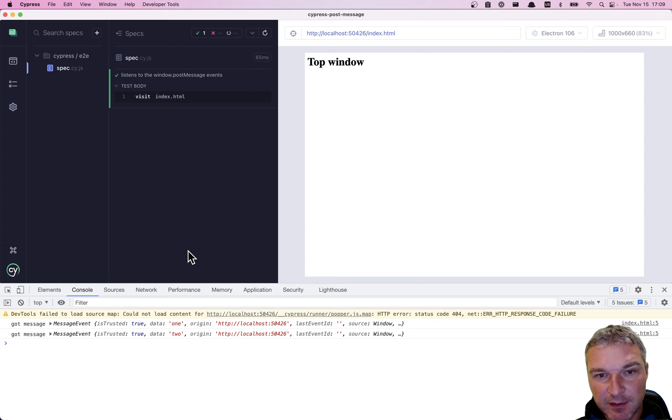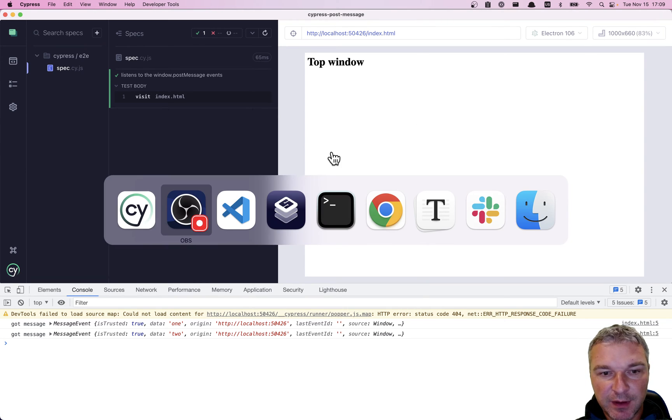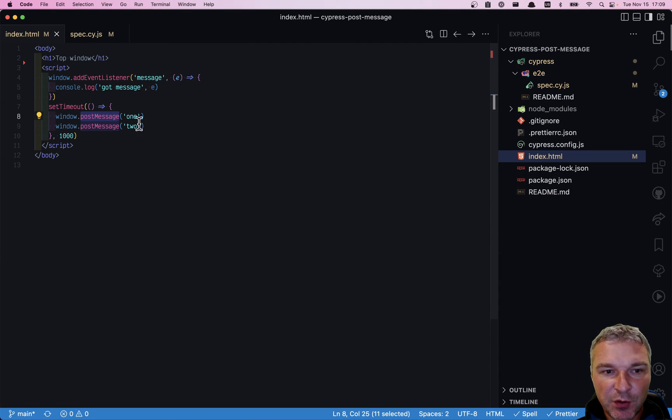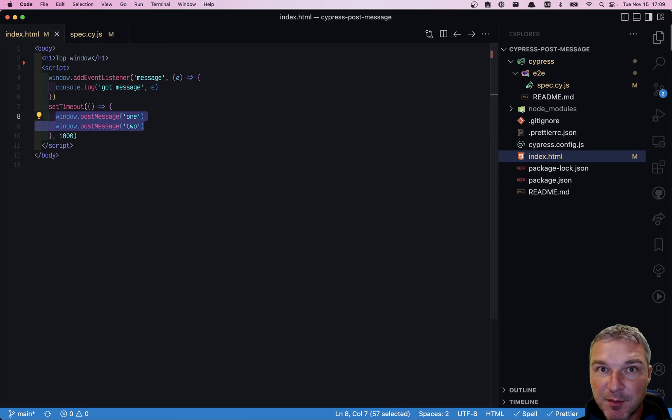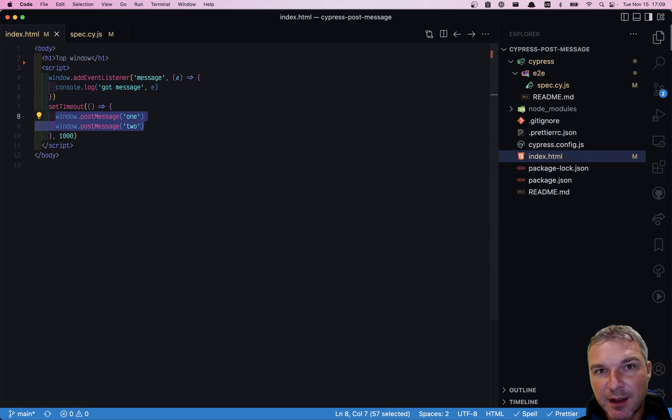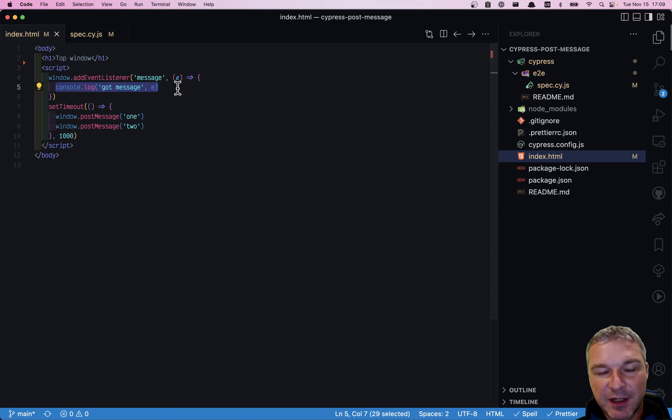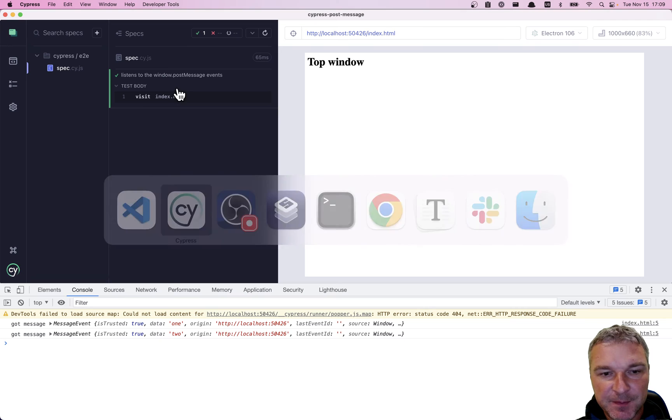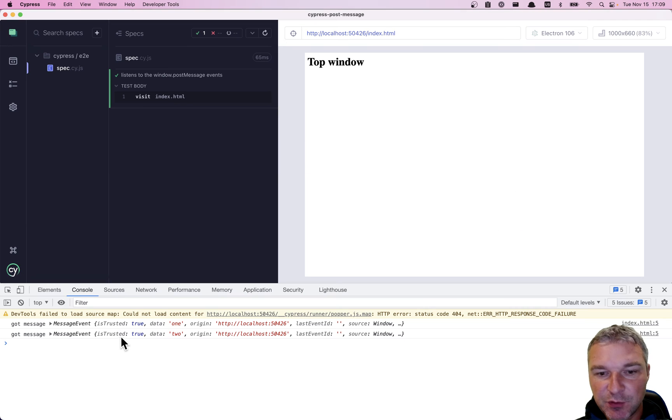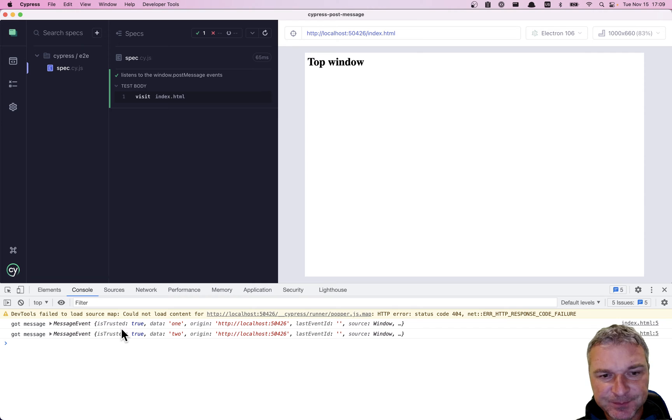Imagine I have a site. On the page there is some code and this code executes window post message twice. So it's sending messages to the window. We are just logging the message. We don't care what happens. You can see the two messages are right here.